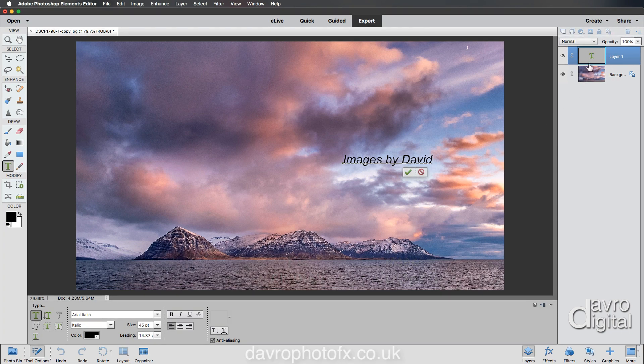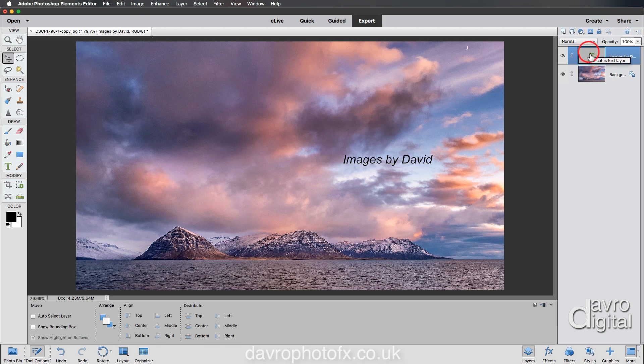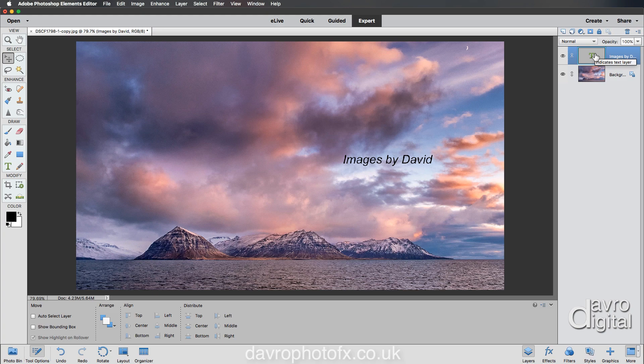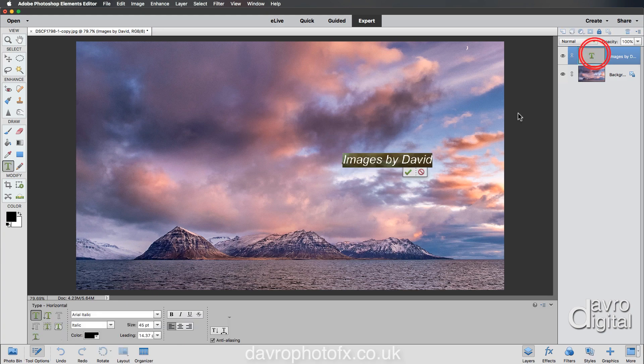You can either click on the green tick, or if you come up to the layers, notice it says Layer 1. As soon as you click here, it has now changed to 'Images by D...' and this takes on the first few letters that you've entered for your text. If I just double click, this will allow us now to edit our text.